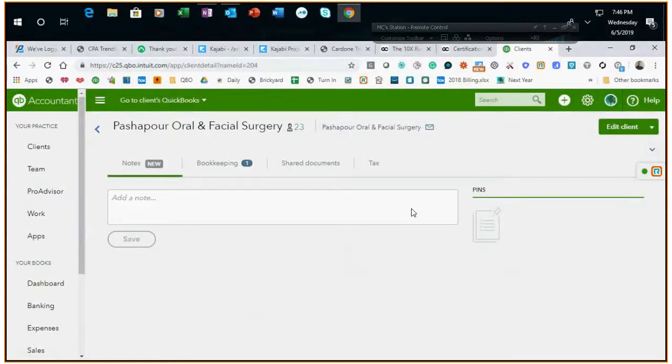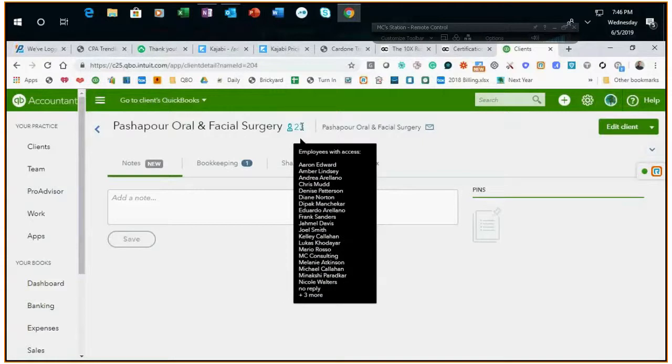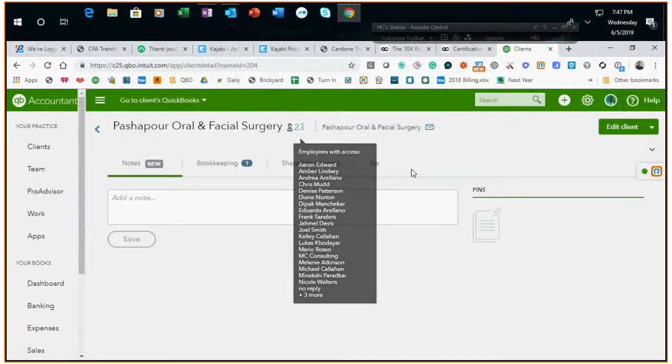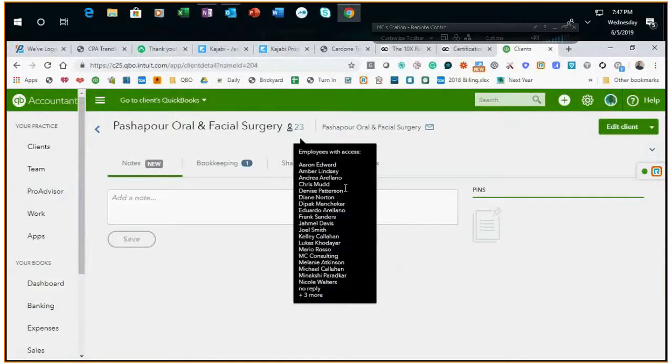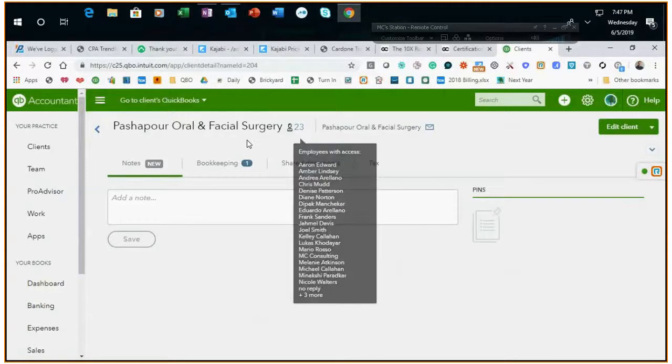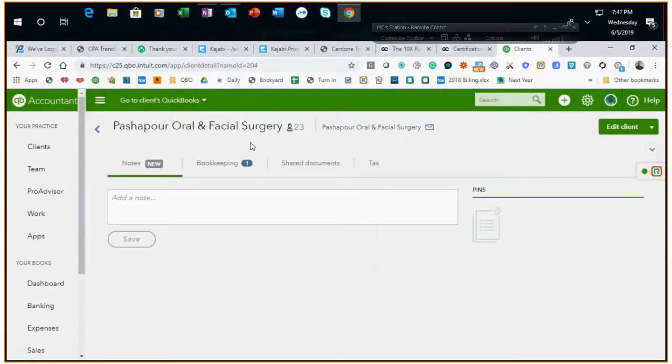If you look here you should see 23 or a large number next to the client to make sure that everyone has access.